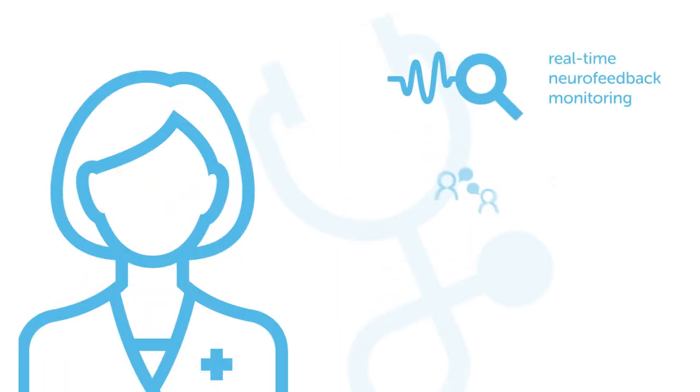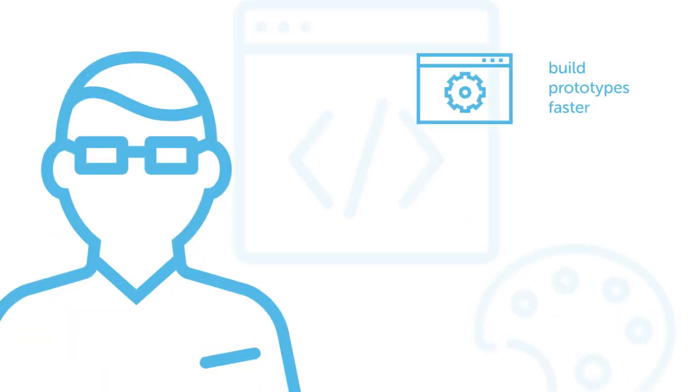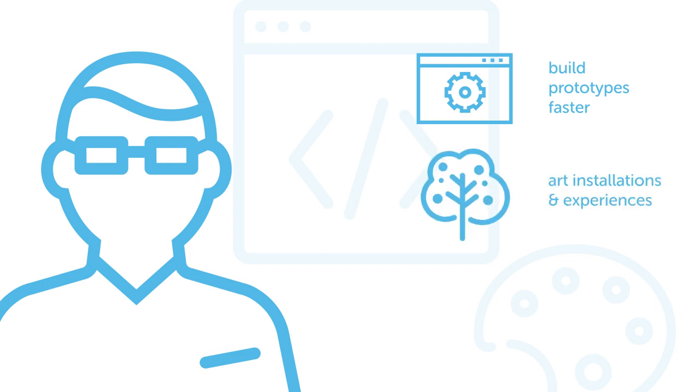Healthcare practitioners can dig deeper with clients through real-time neurofeedback monitoring and coaching. Developers can build prototypes faster, and artists can use the data for installations with a few simple taps.